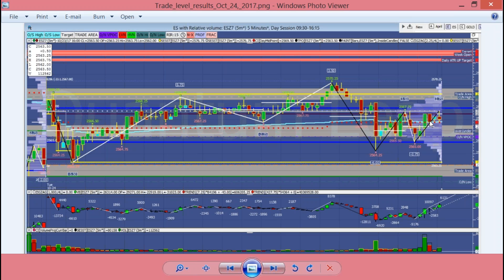The market was pretty balanced. We got a little bit of a double distribution day with an LVN. There's that 66 area again — we were using 66 and a quarter as our key line in the sand yesterday, and we've got the LVN there as well.